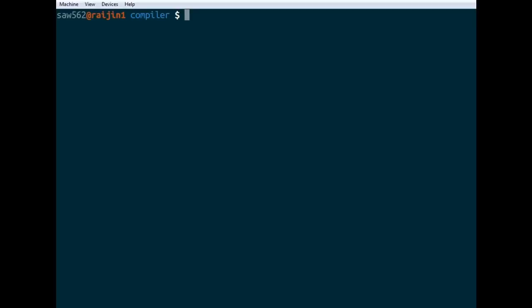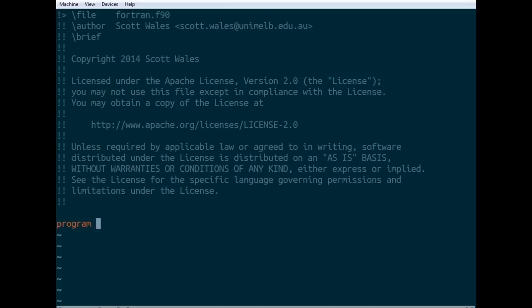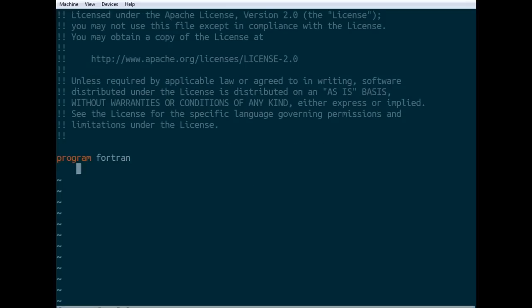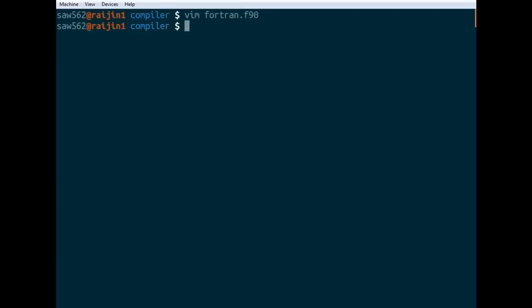Let's just create a Fortran program now and I'll show you a bit about it. What we've got here is a very basic Fortran program, just a hello world style thing. So to compile this we'll go ifort fortran.f90.